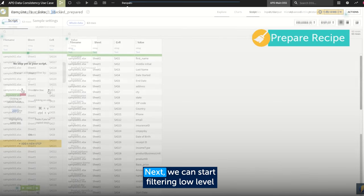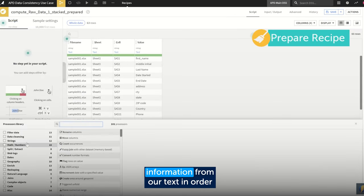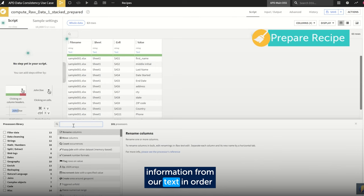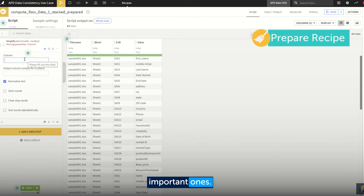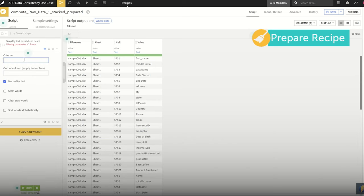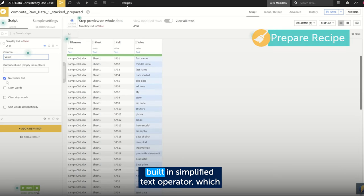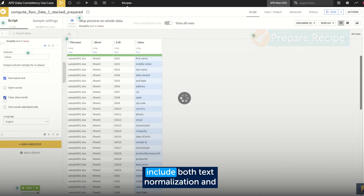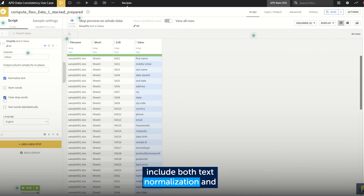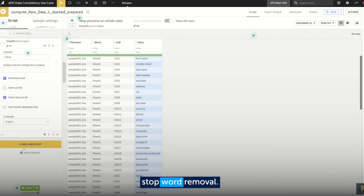Next, we can start filtering low-level information from our text in order to give more attention to the important ones. This can be done by using Dataiku's built-in simplified text operator, which includes both text normalization and stop word removal.